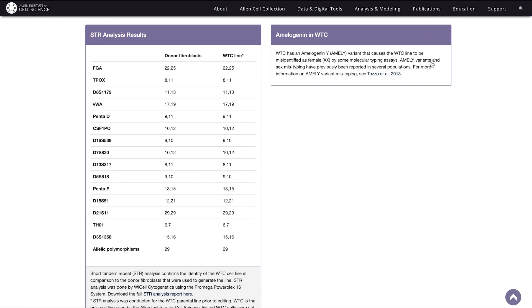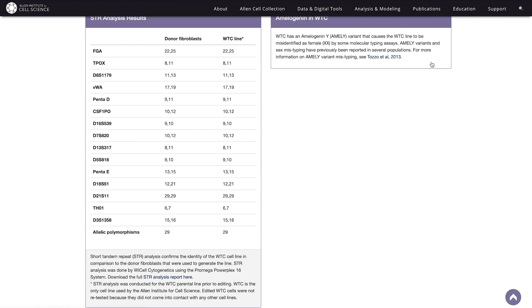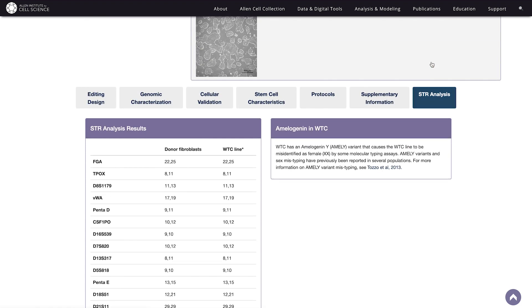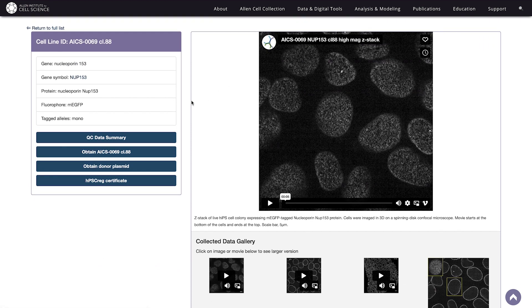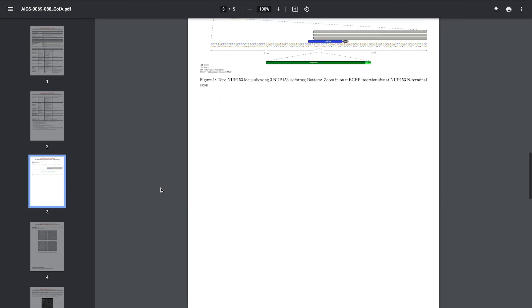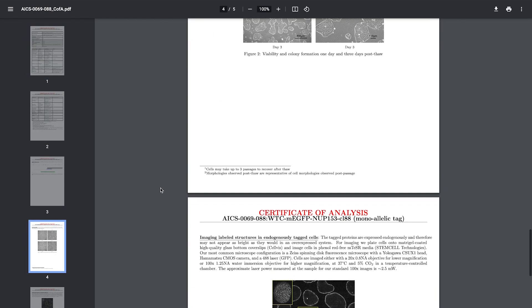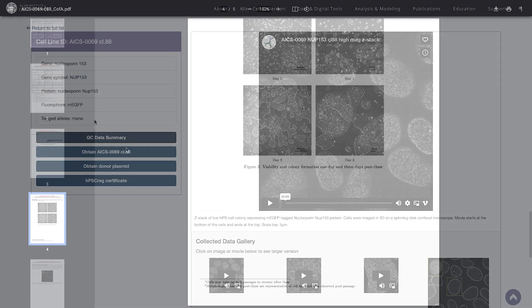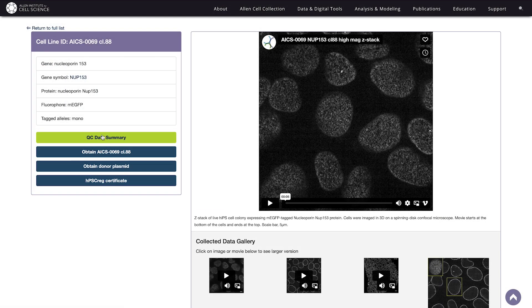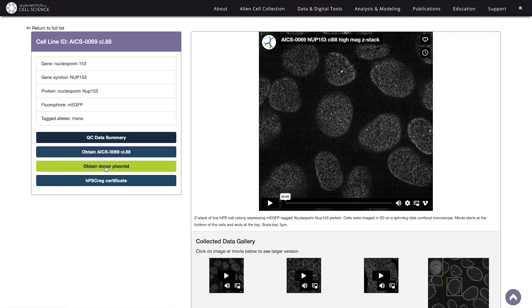This data confirms the identity of our parental wild type cell line, which may be useful for your publications. If you scroll back up to the overview, you'll find more information pertaining to the QC assays that we run for every cell line. The document contains images of healthy, normal stem cell colonies and notes of any special cases. Below the QC Data Summary button, you'll find links to purchase the cell line or donor plasmid.